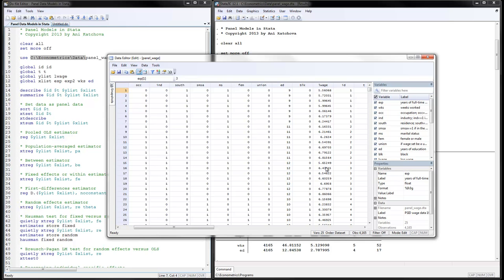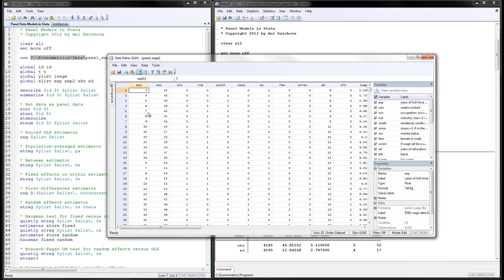The first seven observations belong to the same first observation — you can see wages slightly increasing over time. The next seven belong to the second observation and so on. We use experience, experience squared, weeks worked, and education as our independent variables. You can see that education doesn't vary, at least for the first few observations.